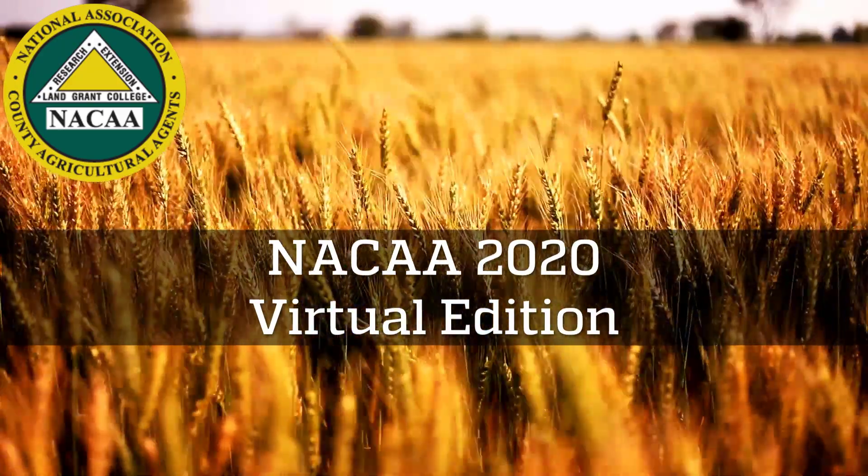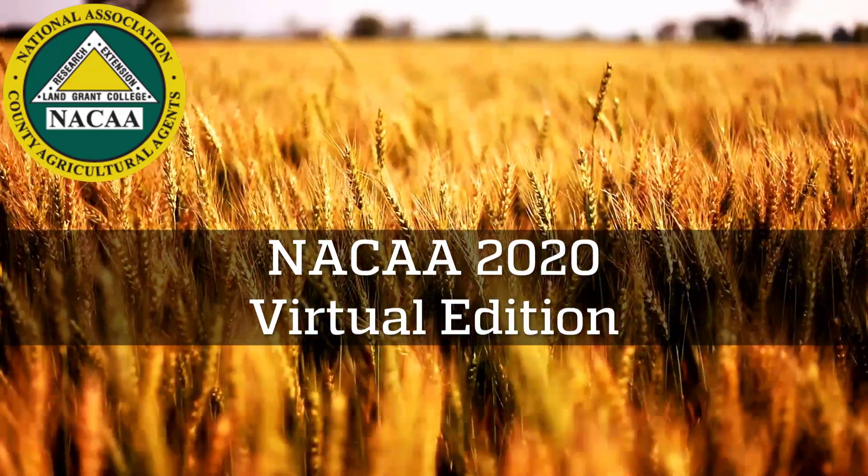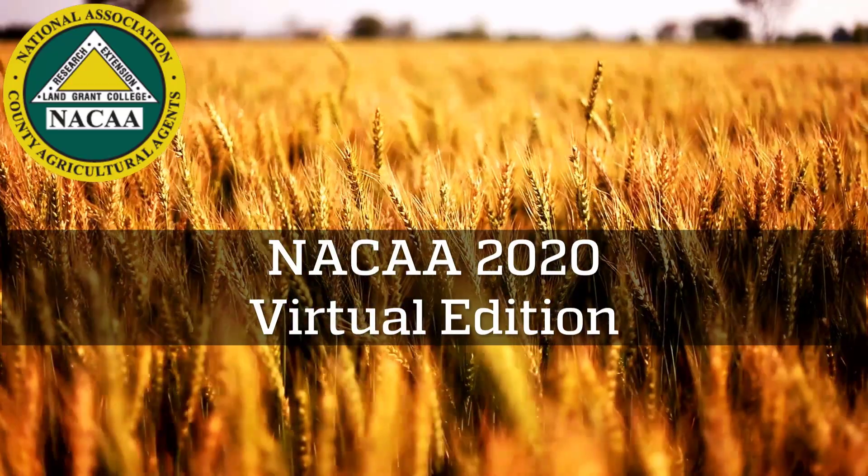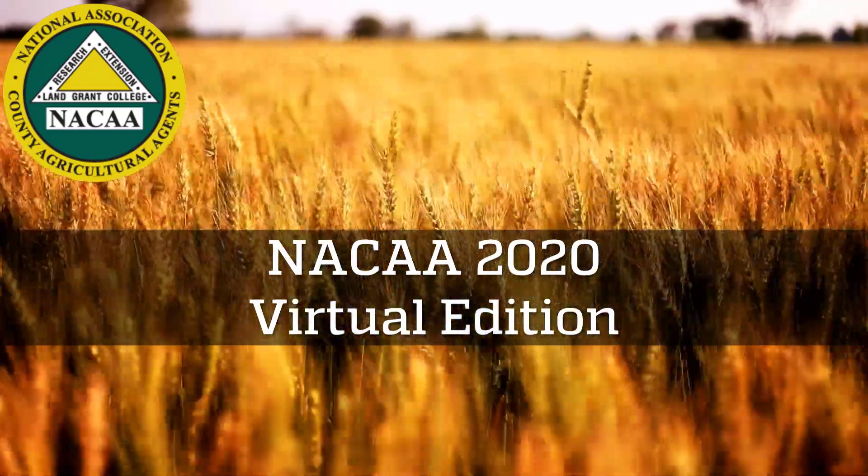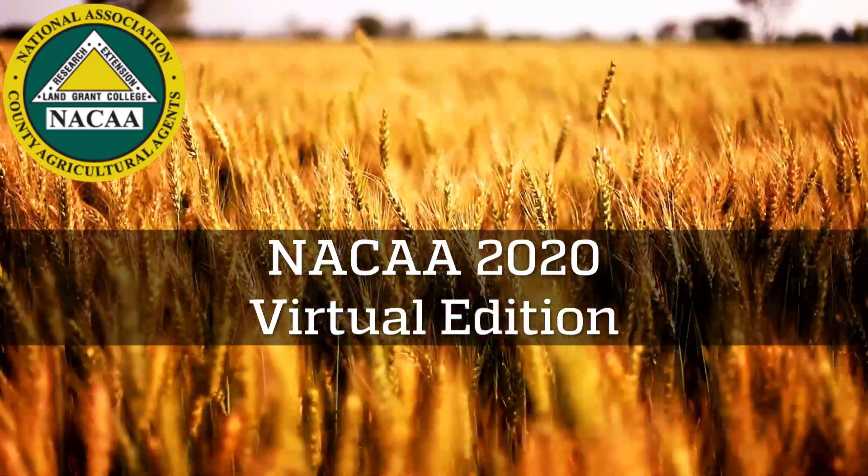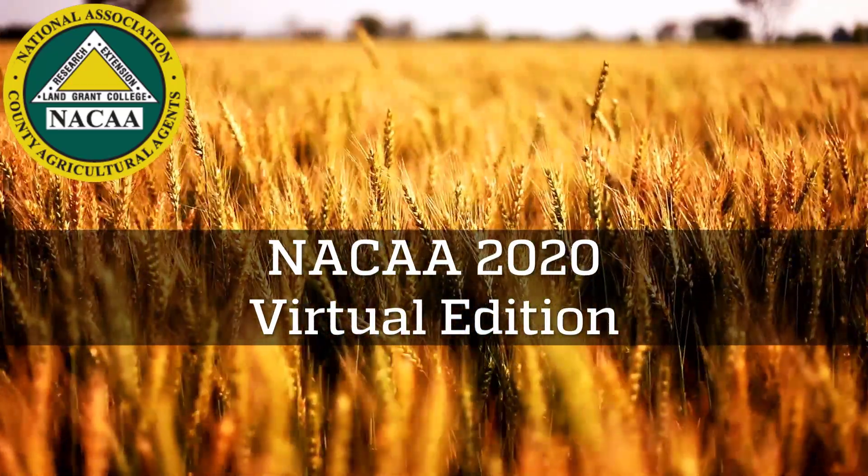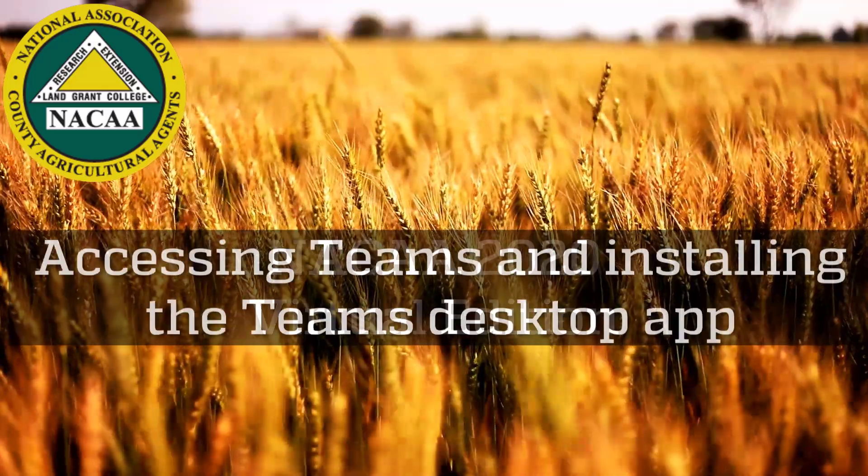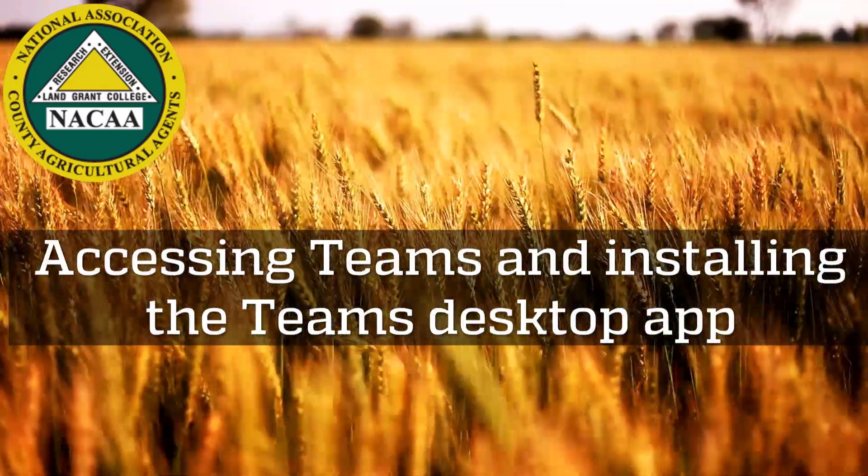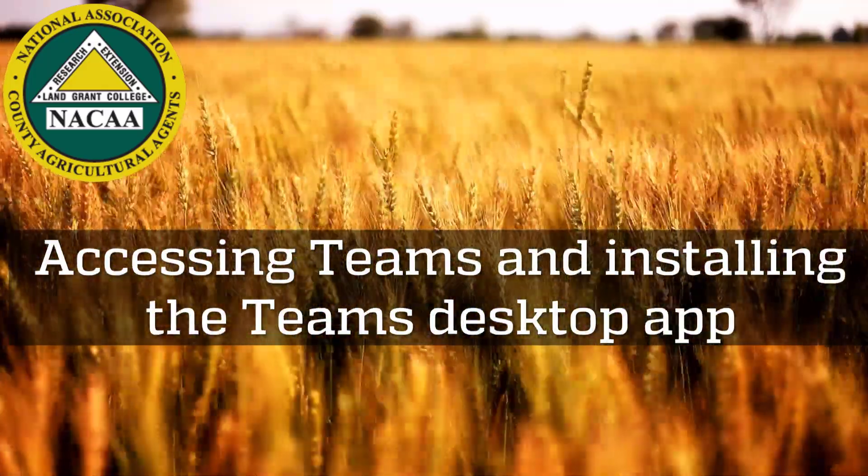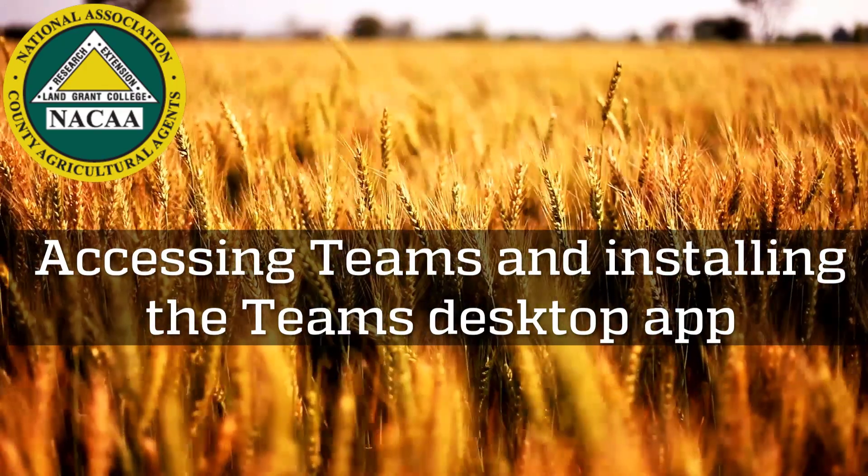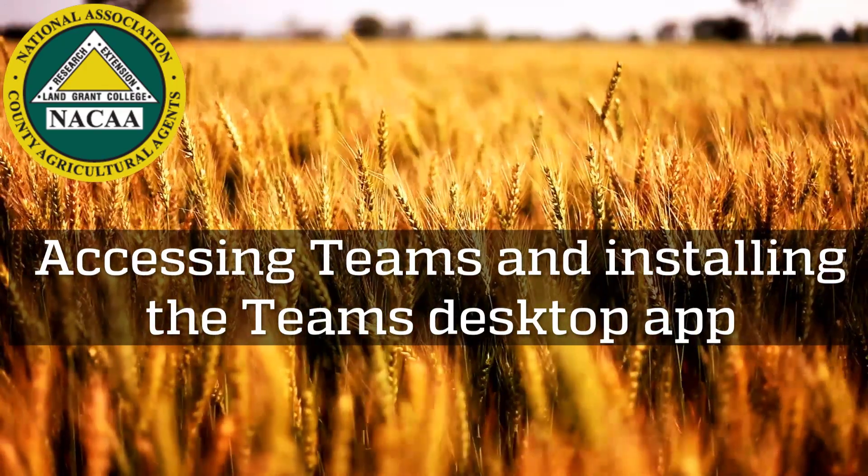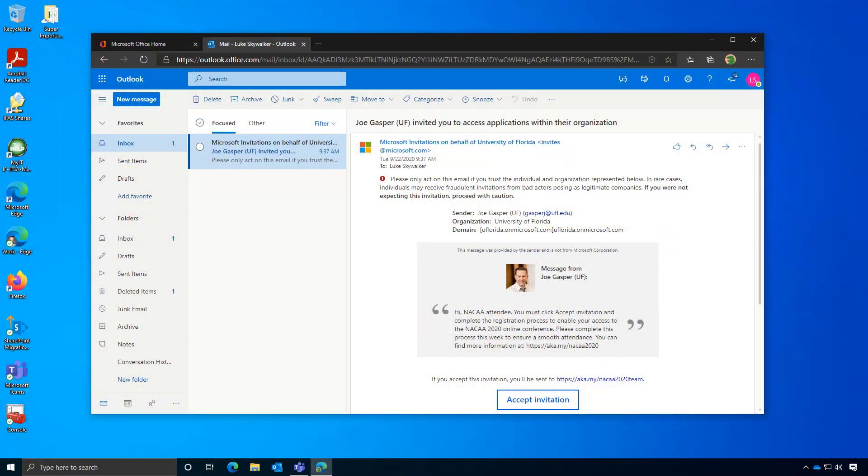We realize that Teams may be new to some of you, so we're going to start by showing you how to accept the invitation that you will have received from the University of Florida, and then how to download and install the Teams desktop application.